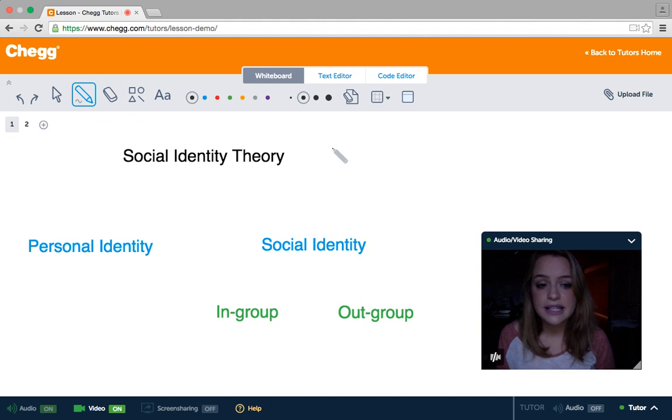Hey guys, my name is Haley and I'm a tutor here at Chegg. I usually tutor math and sciences, but today I'm going to be talking to you about social identity theory.